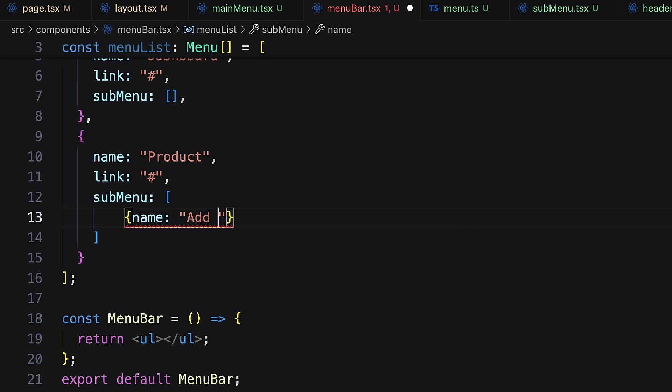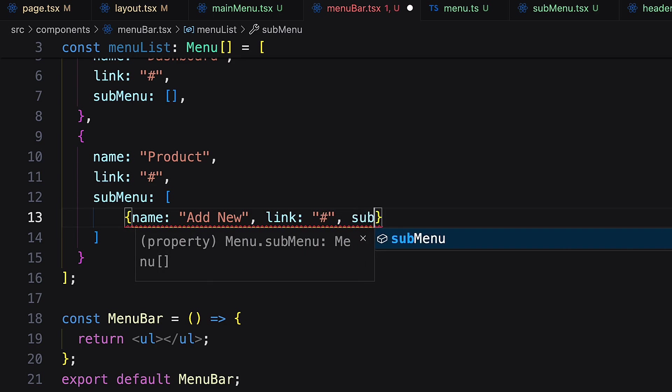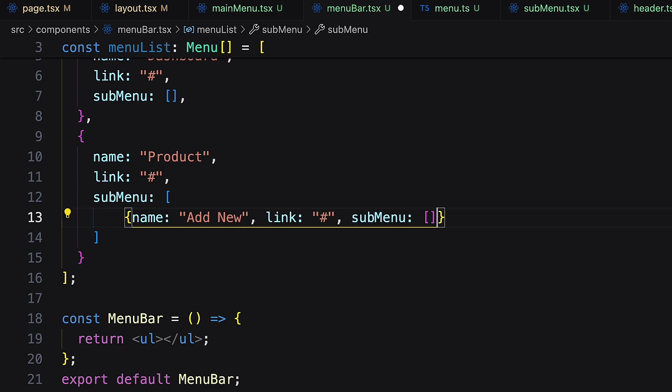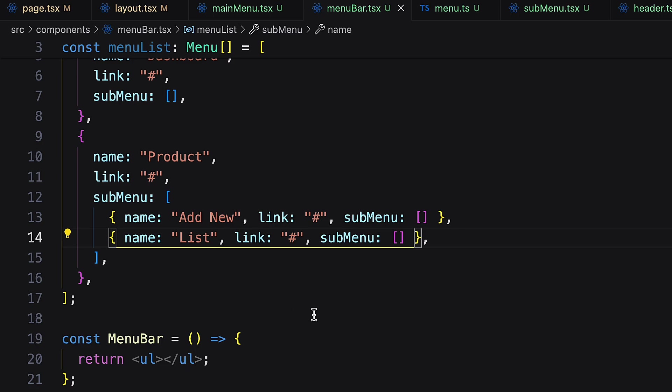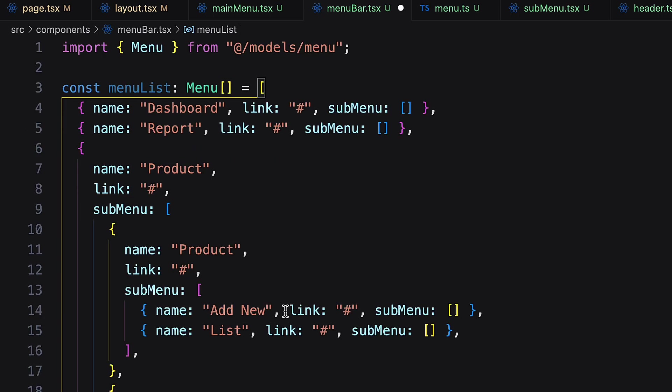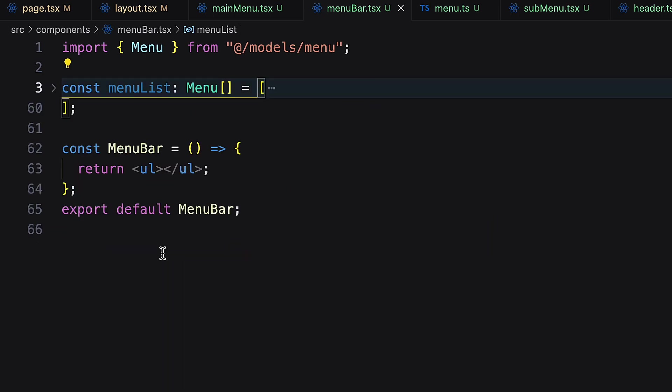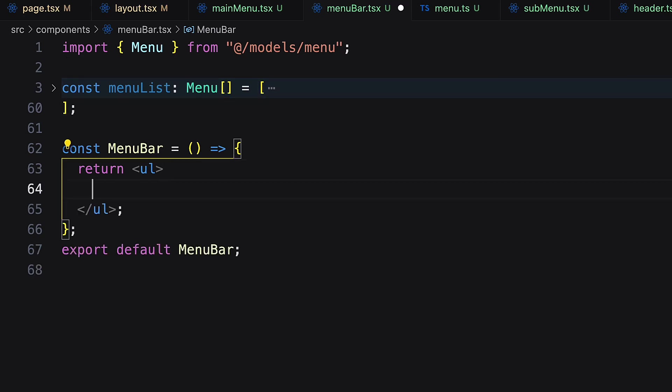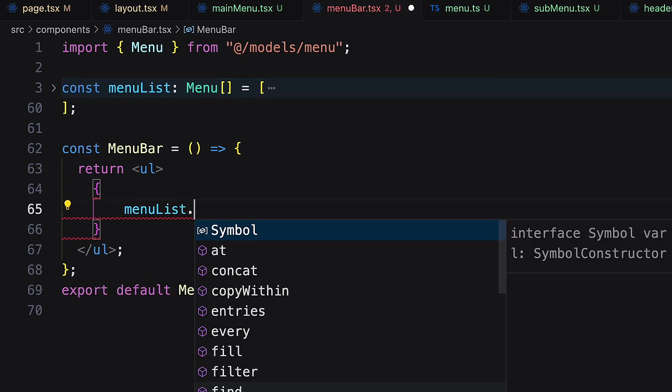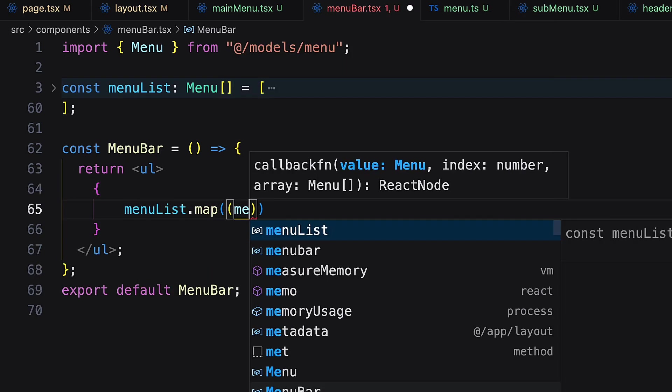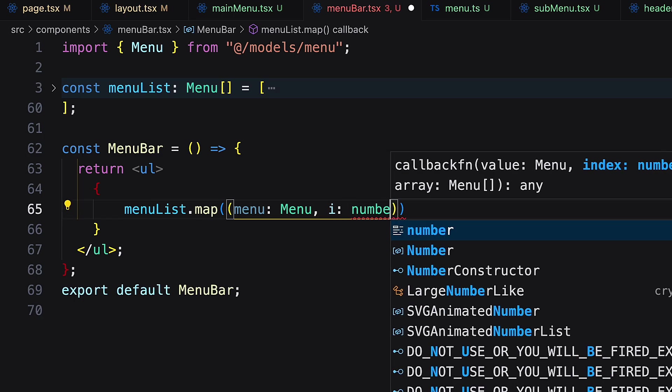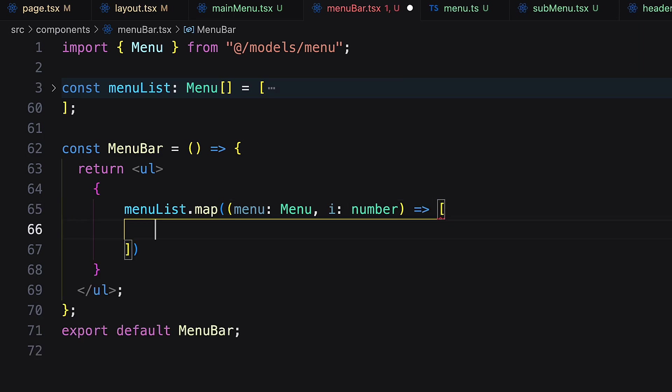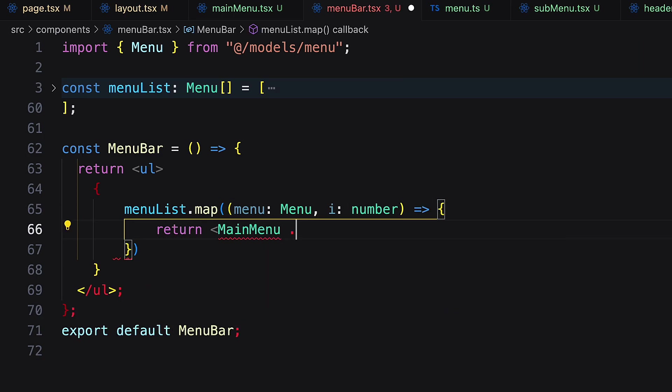Import the menu model and create the menu as per the structure. Here I am creating two submenus for the product. Similarly I add more menus. Next get the menus from the menu list array inside ul using map function.